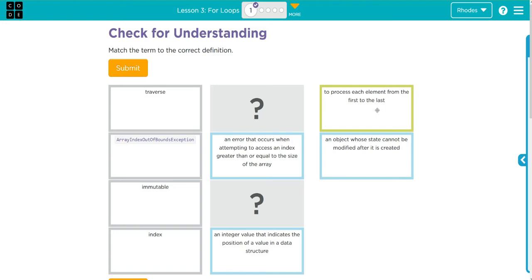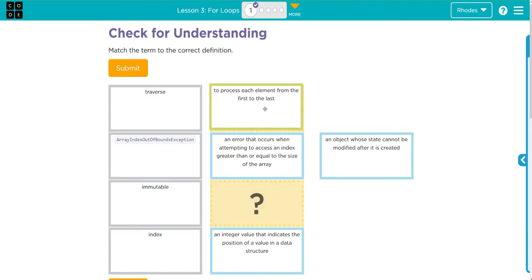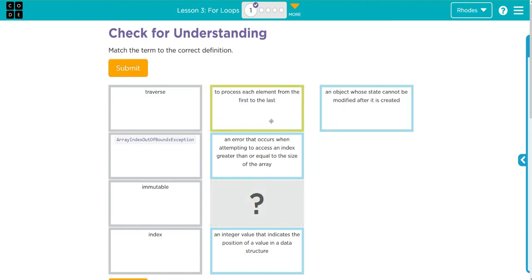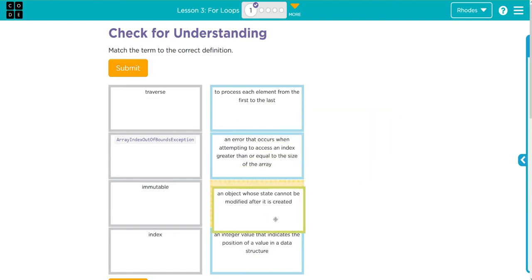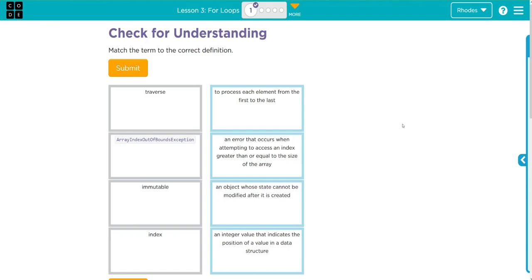That's looking through something, or a traversal. An object whose state cannot be modified after it's created. Oh, that's immutable. Well, let's see if we're right kids.